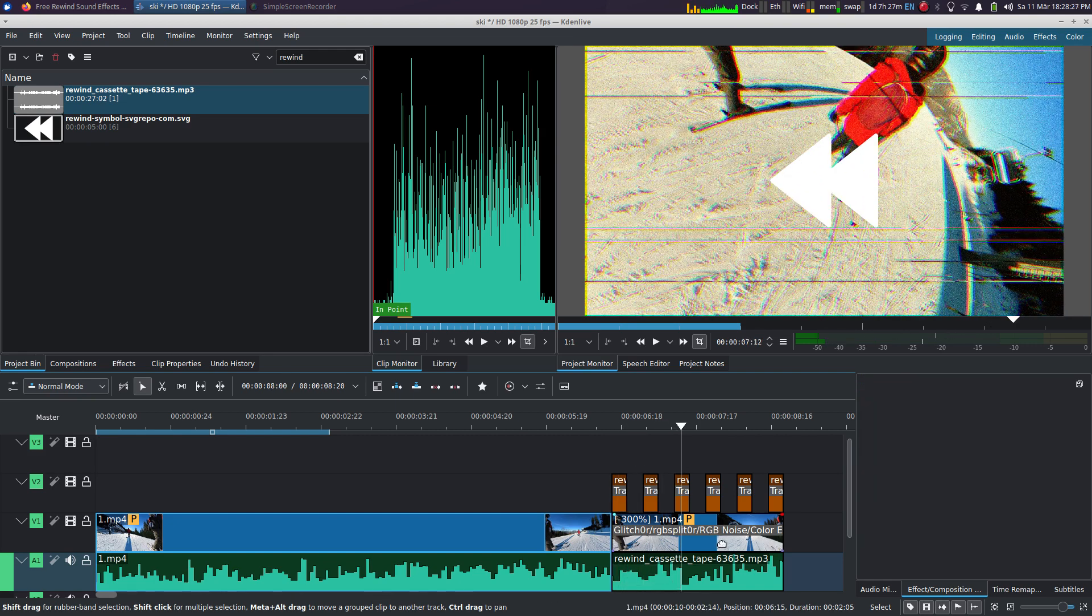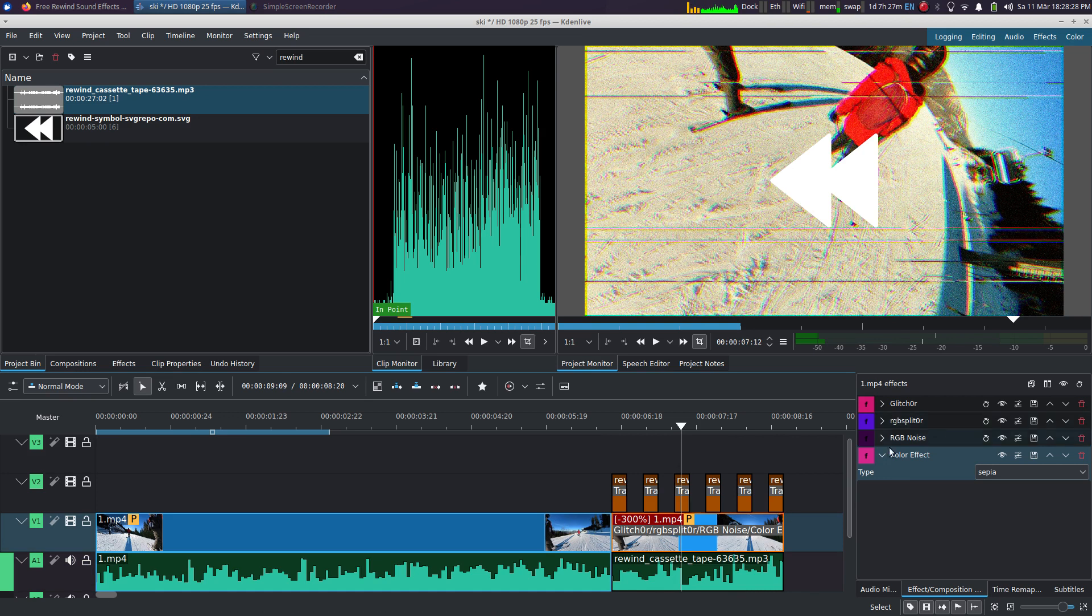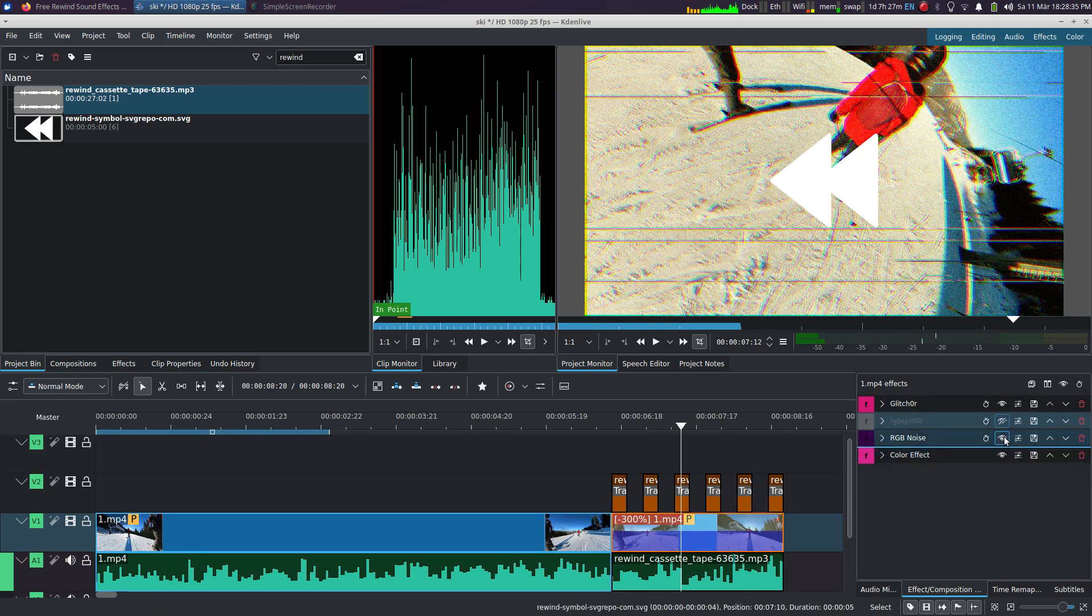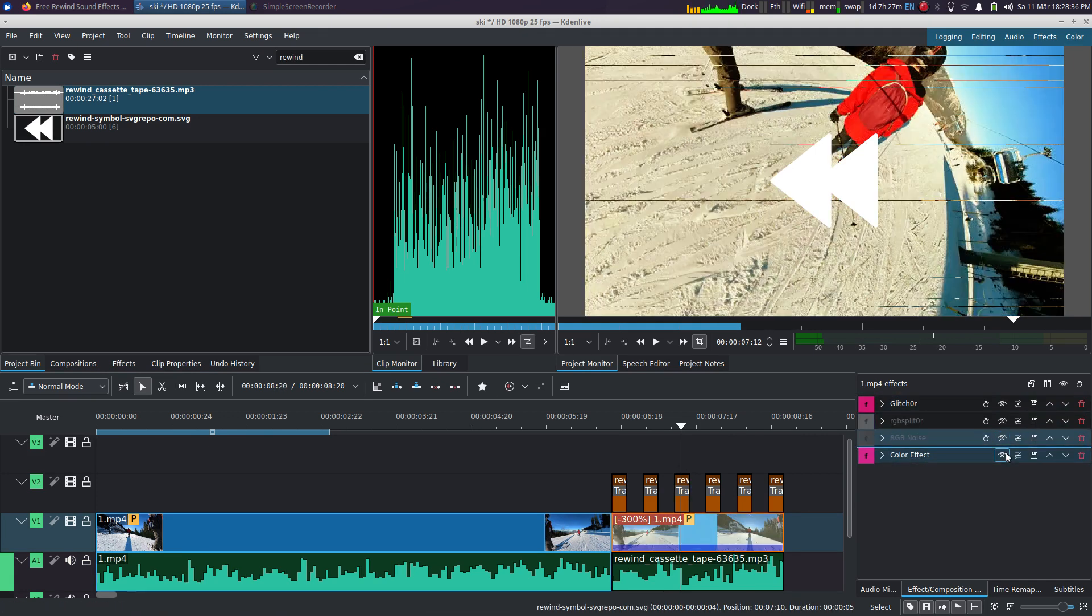All right, now the effects. So only four of them. The very first one you want to add is the glitch effect. So let's disable them all.